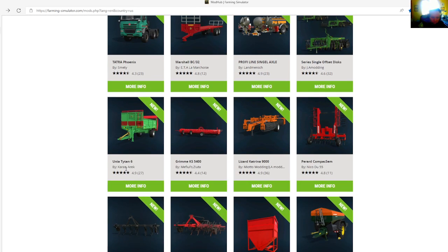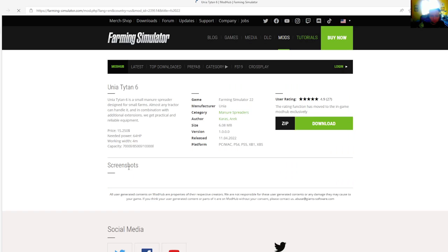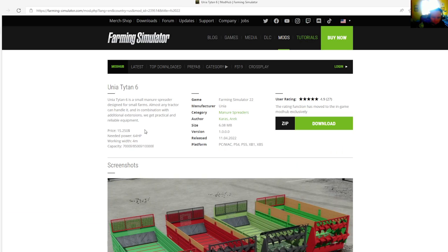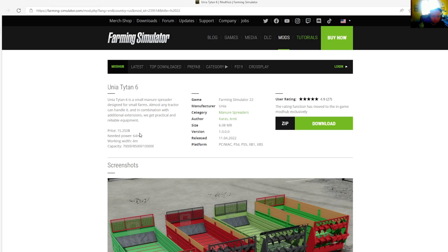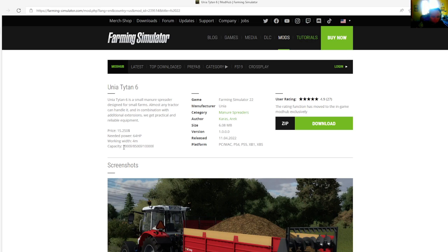Then we have the Una Titan 6 by Caracus A. Eric, rated 4.9 stars with a user rating of 27. This is a small manure spreader designed for small farms. Almost any tractor can handle it. In combination with additional extensions we get practical and reliable equipment. Price is $15,250, needed power is 64 horsepower.